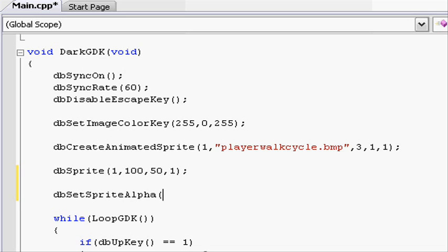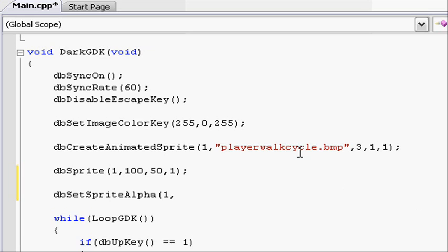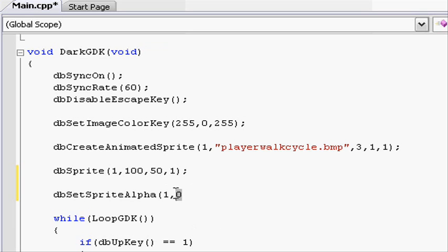So we type 1, comma, and then we need to put the value for how transparent we want it. The top transparency, or solid color, is 255, and the bottom is 0. If we put 0 it will turn invisible; if we put 255 it will look exactly the same.